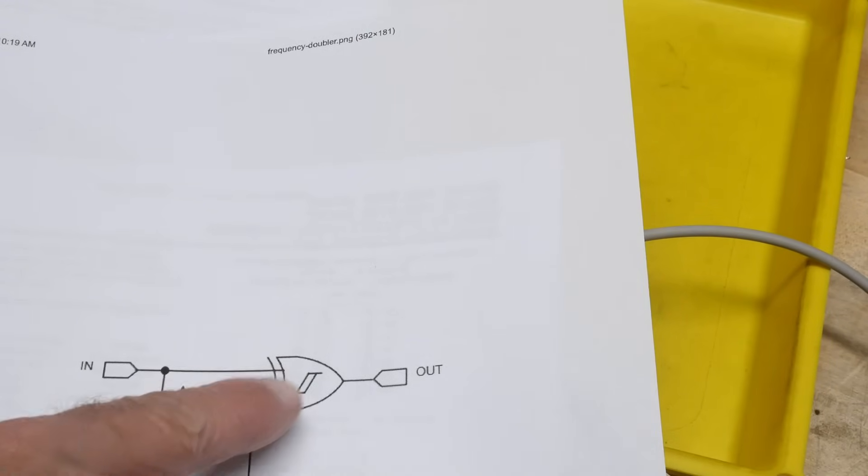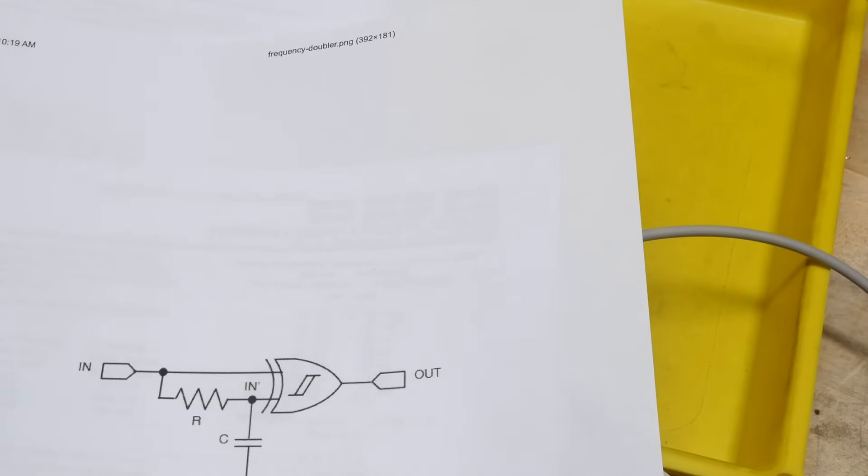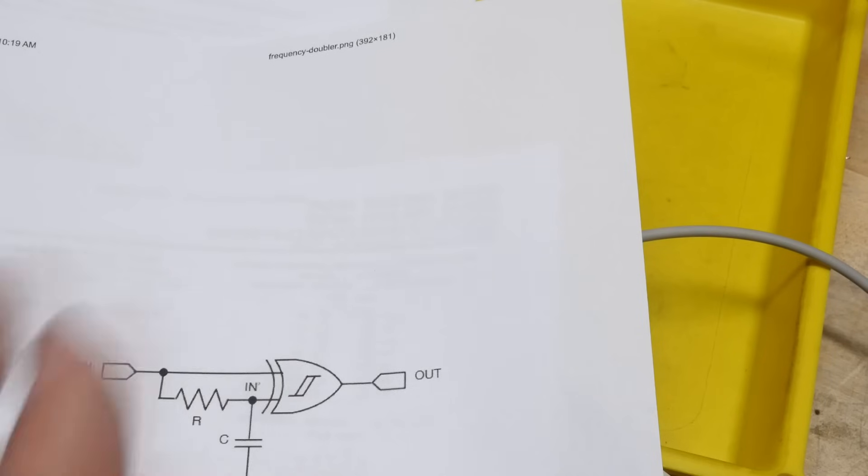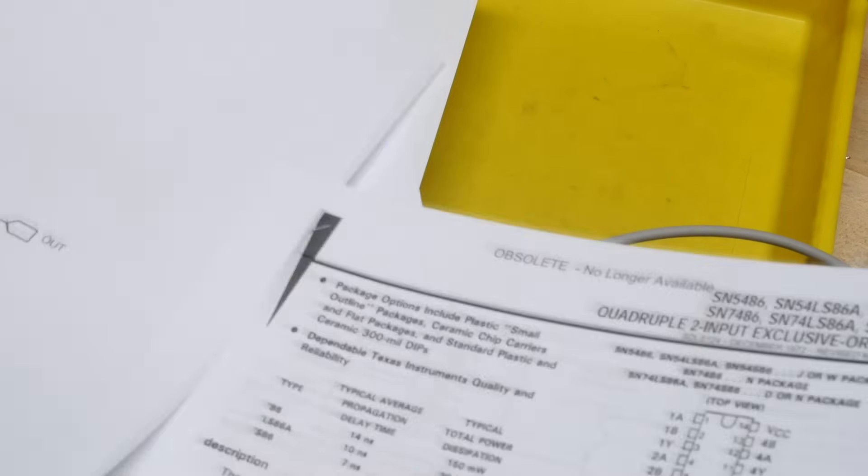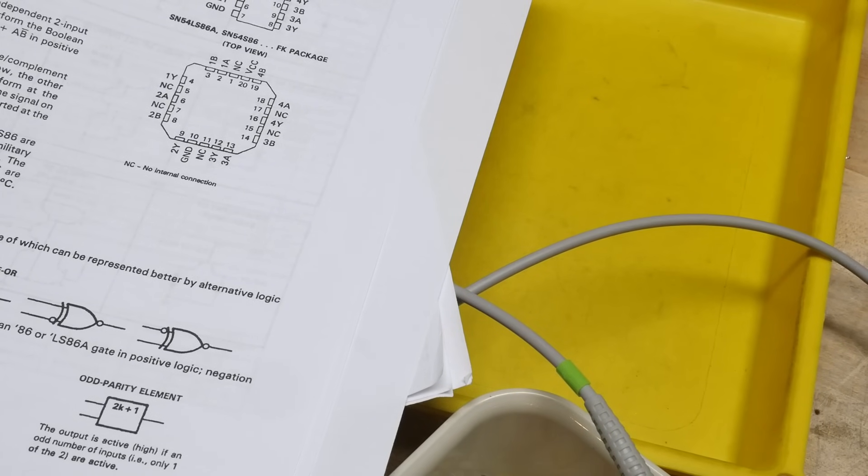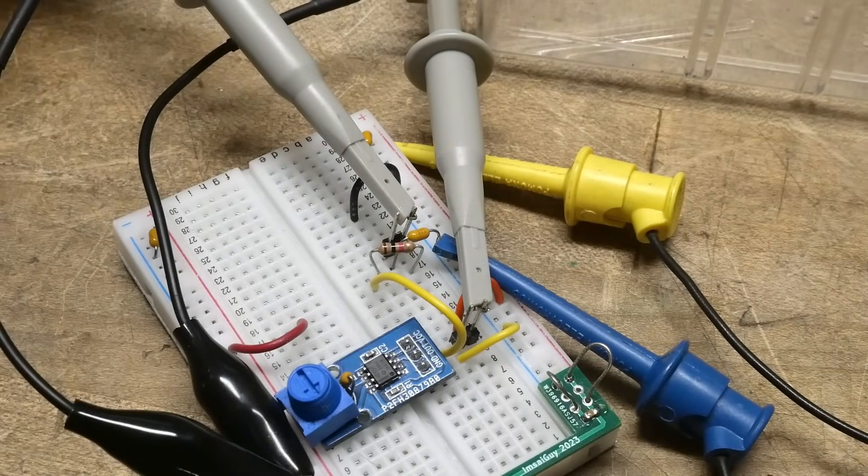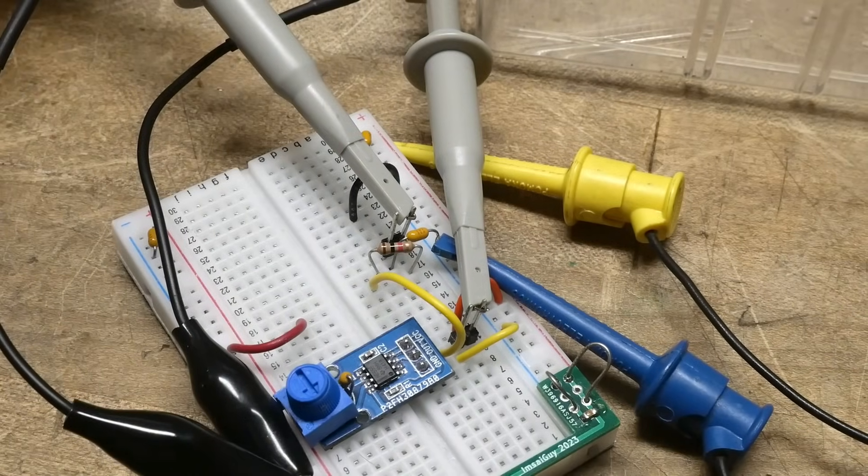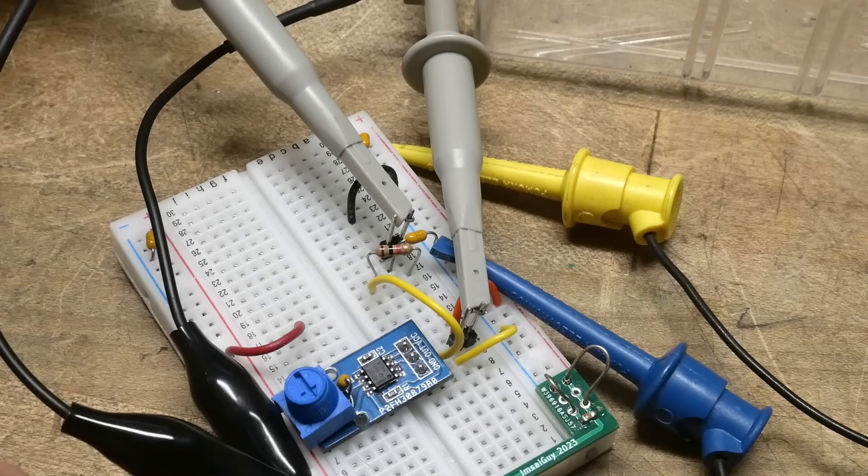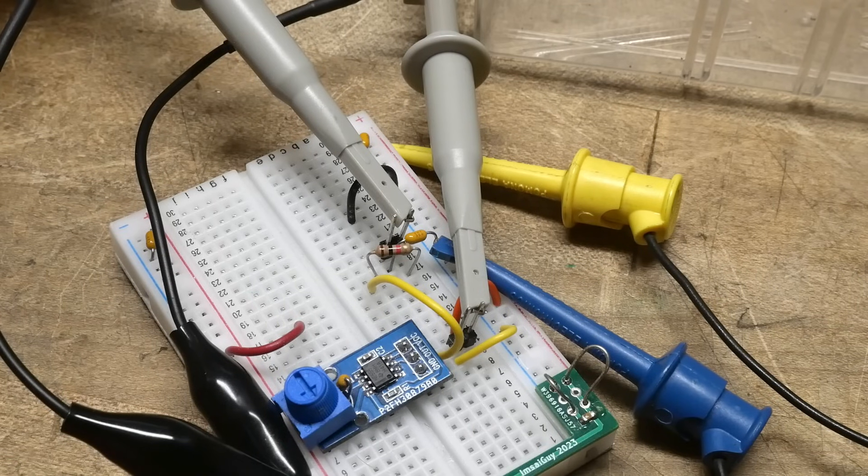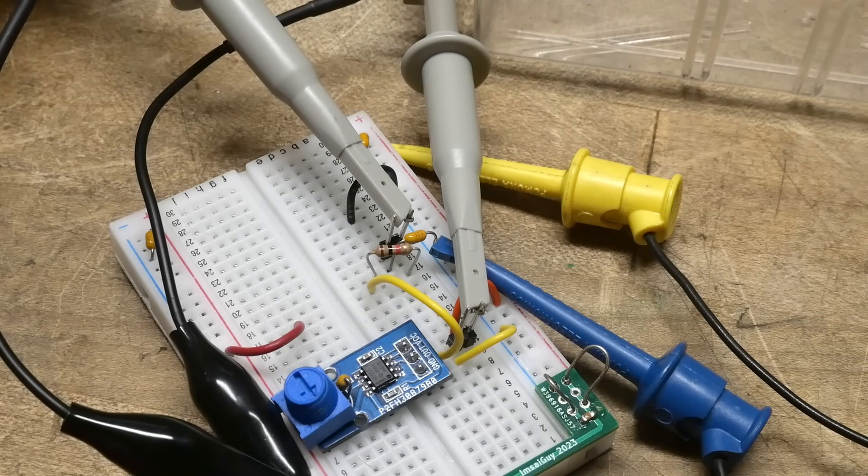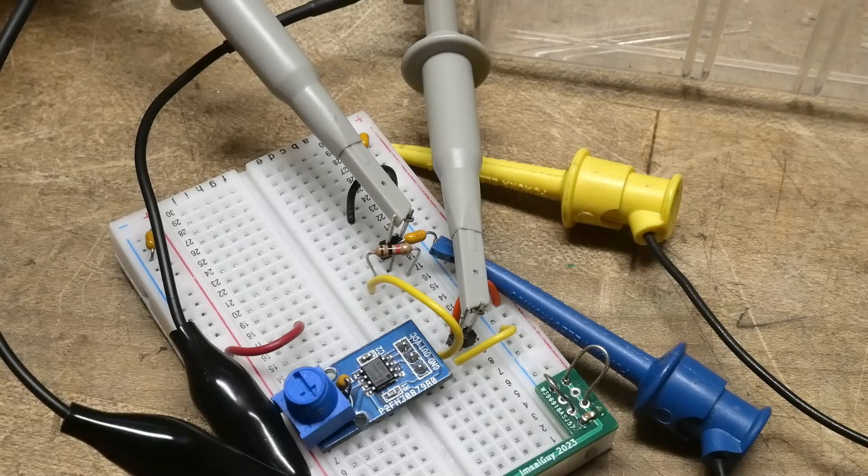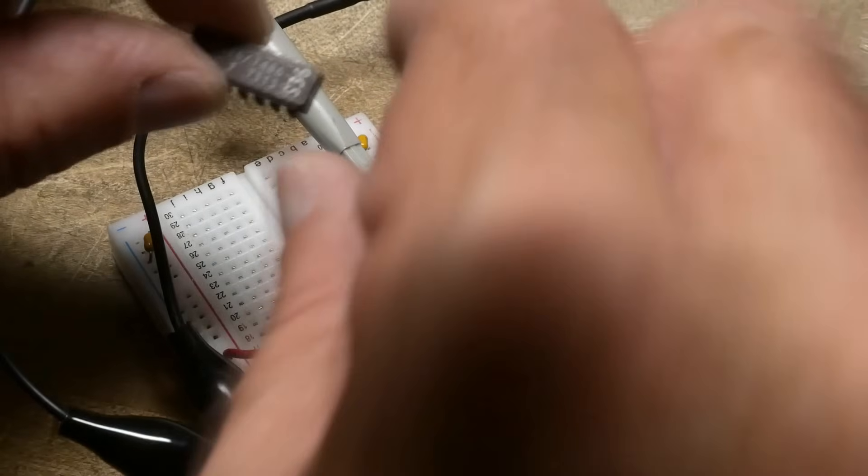And this one shows a Schmidt trigger on the exclusive OR. And I just don't think you can buy such a thing, but maybe, I don't know. But anyway, let's hook one up. If anybody knows if there's a Schmidt trigger exclusive OR gate, yeah, that would be interesting.